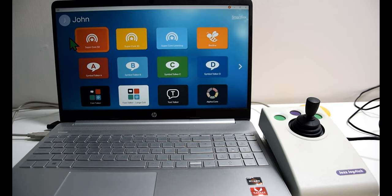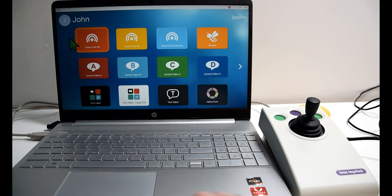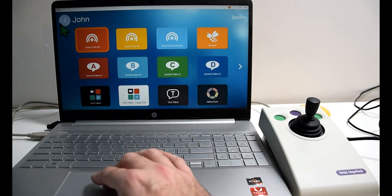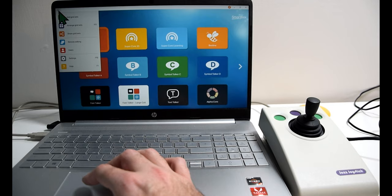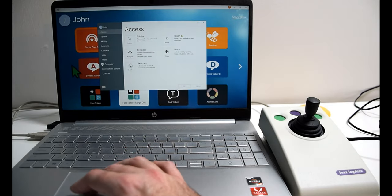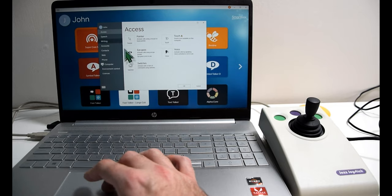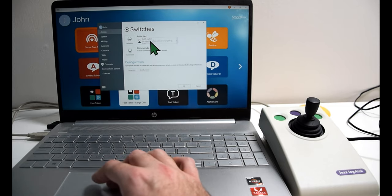We're in Grid 3, as you can see. You might be familiar with this already, but there are a few settings you need to double check first. Go into your settings and check your access part, then switches, and ensure that switches is turned on to switch joystick in the activation section.